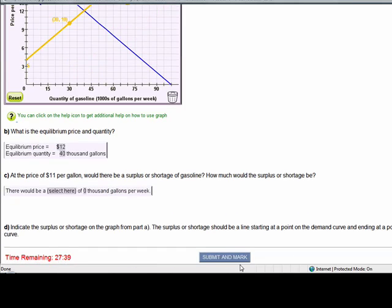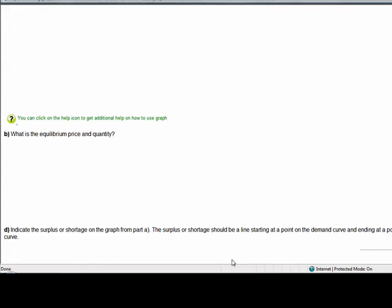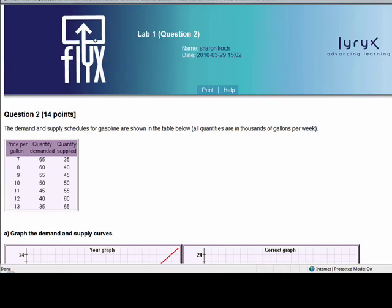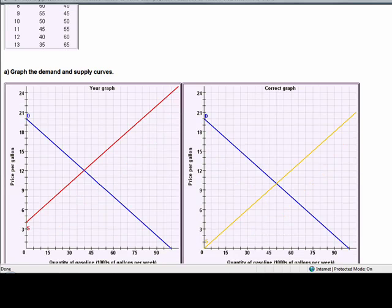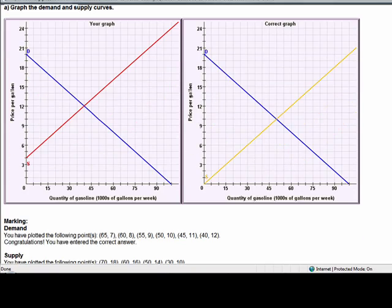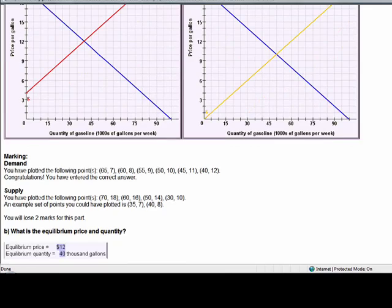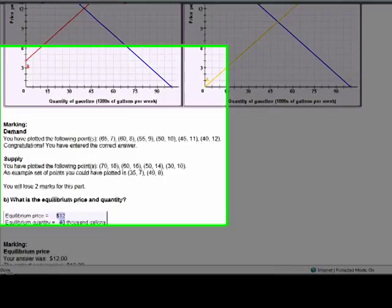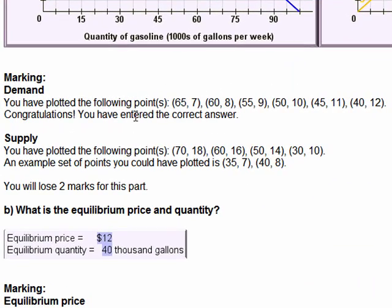Let's scroll down and submit just to see how the software gives us feedback. Once you've clicked submit, you will scroll down and you can see our two graphs. The red graph is my graph — it's marked in red because it's incorrect. The yellow graph is the correct graphing of the supply curve. If you look down at the grade, you'll see that I've plotted the demand curve correctly. The supply curve, on the other hand, I've plotted incorrectly.